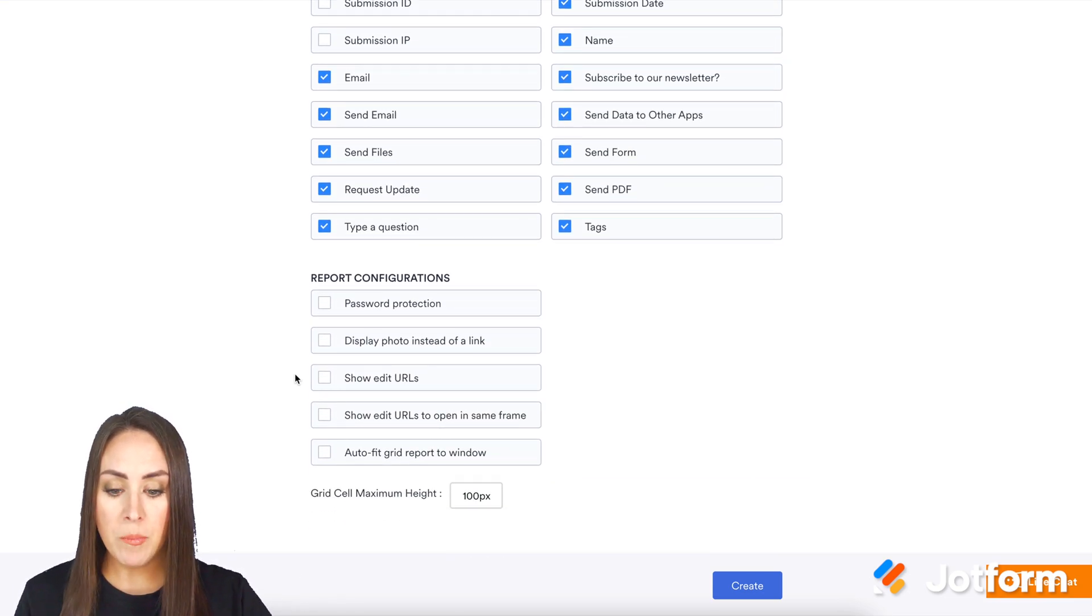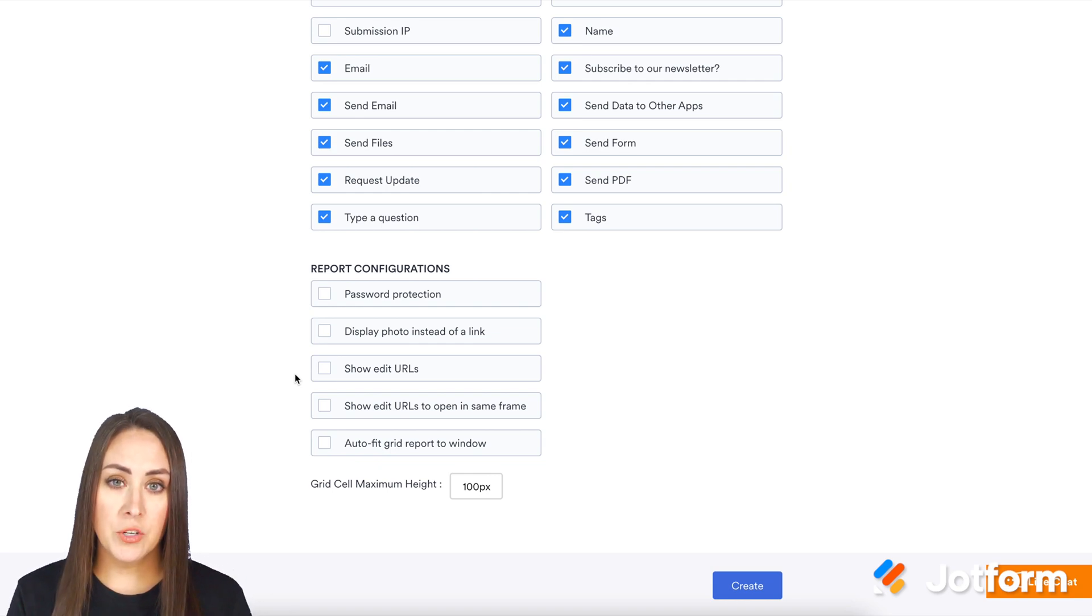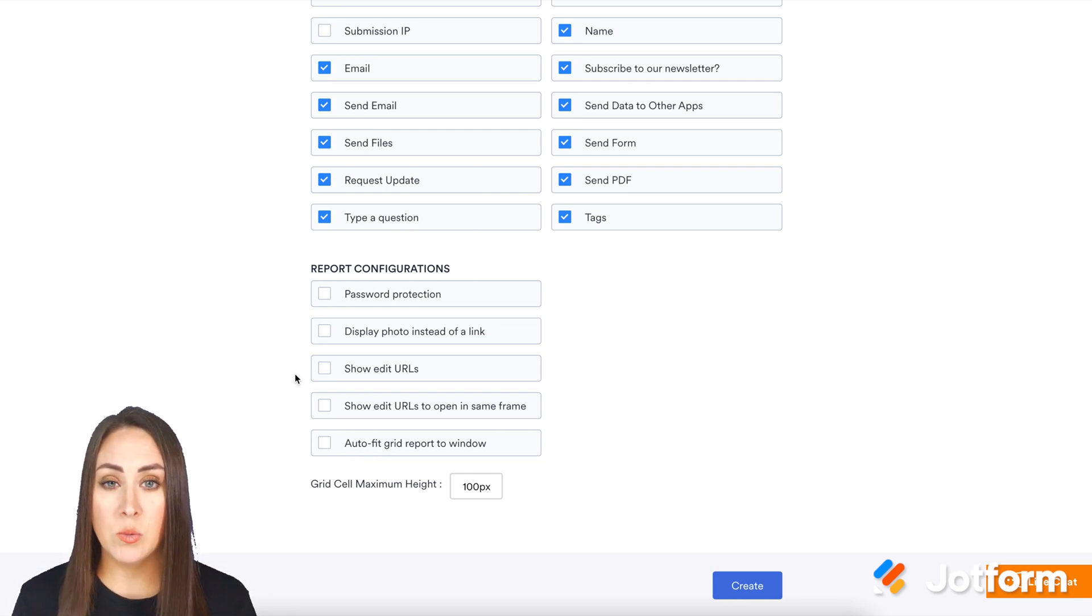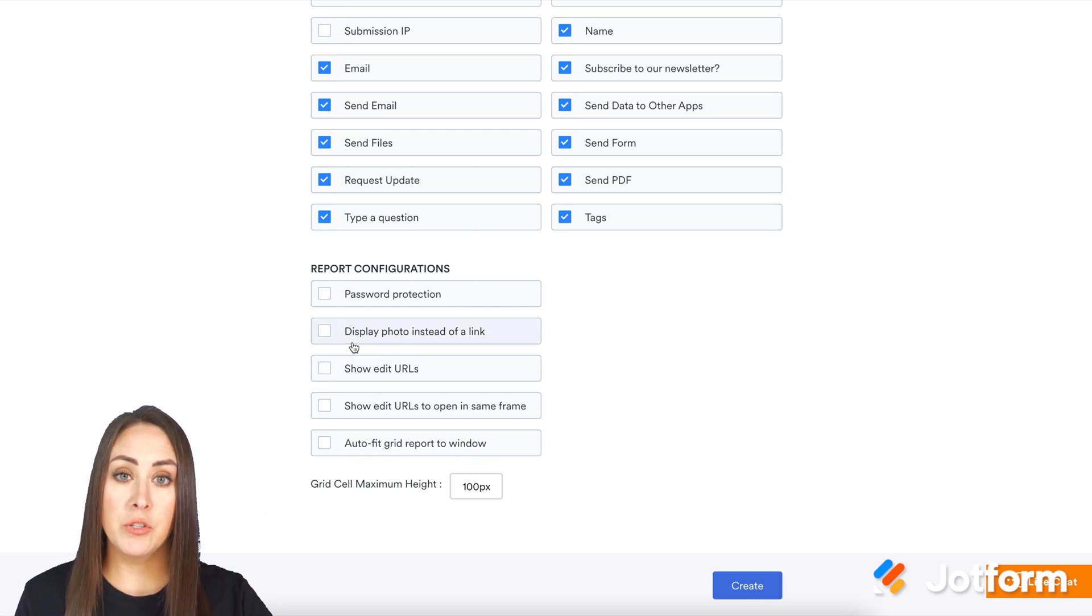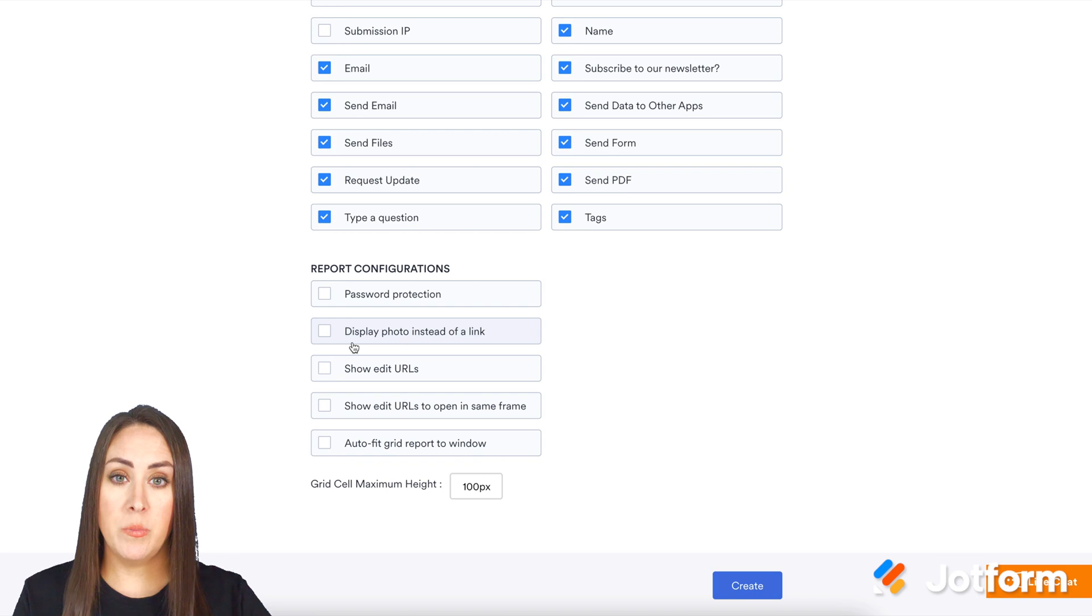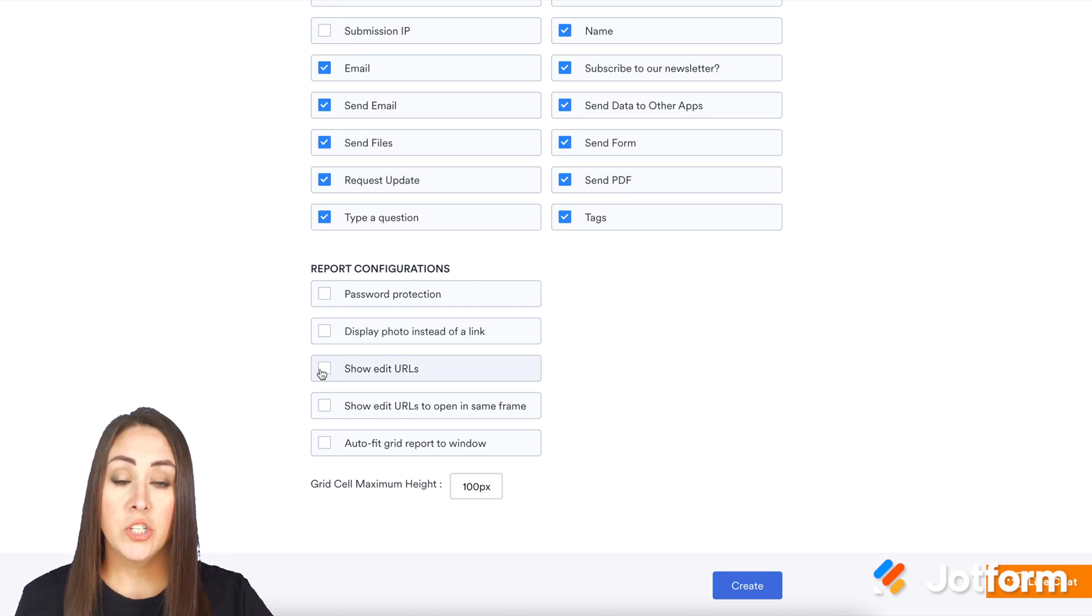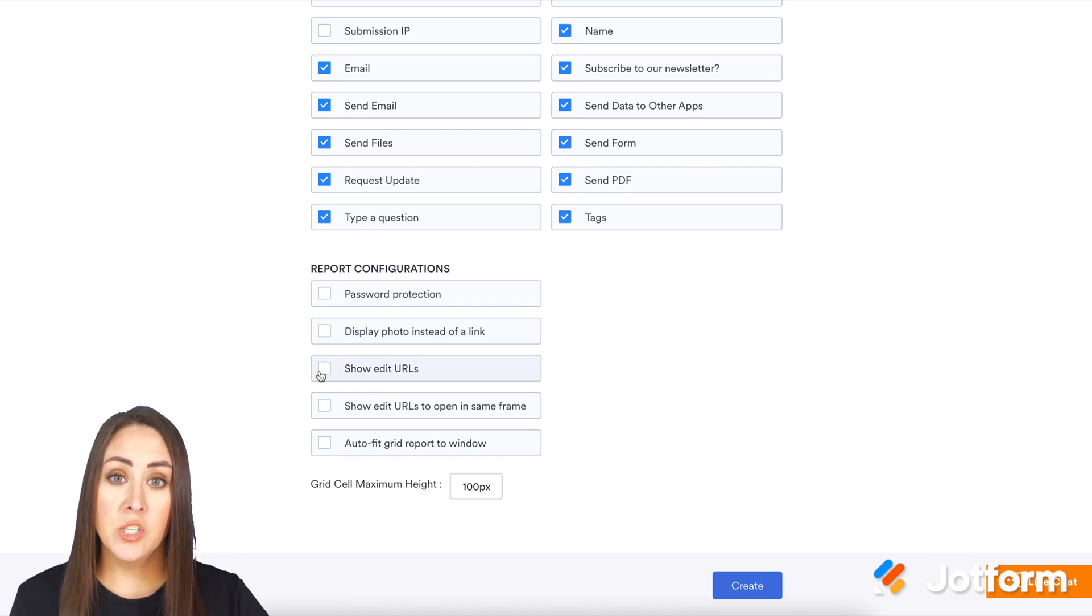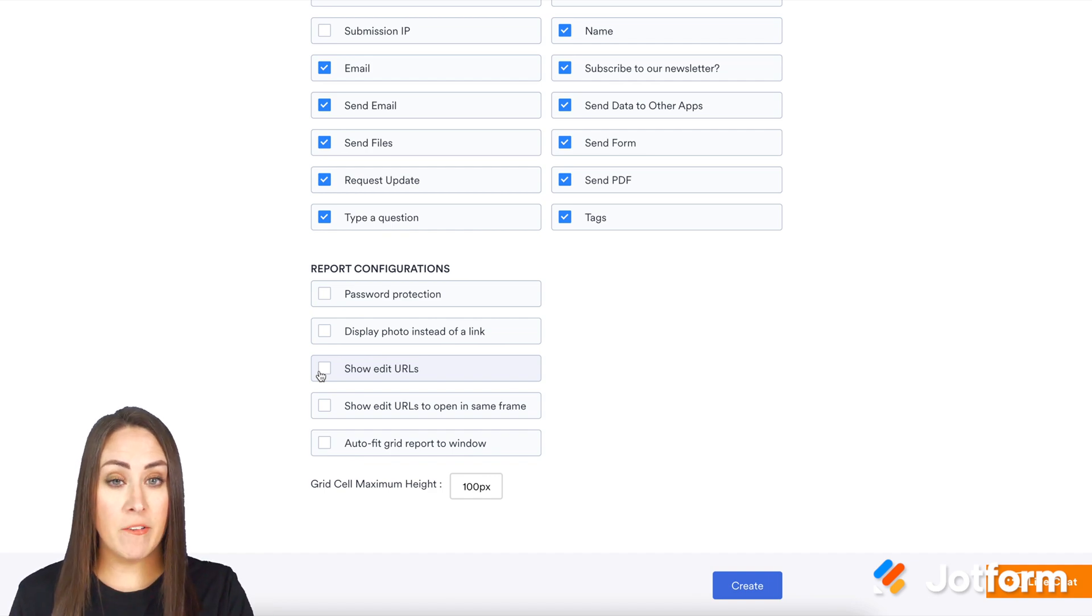Down at the bottom, we have some configurations. The first one is if you want it password protected. The second is if your users are uploading a photo, whether you want the photo displayed instead of a link. Show edit URLs will give you another column with a link specifically to that form if you need to edit it.